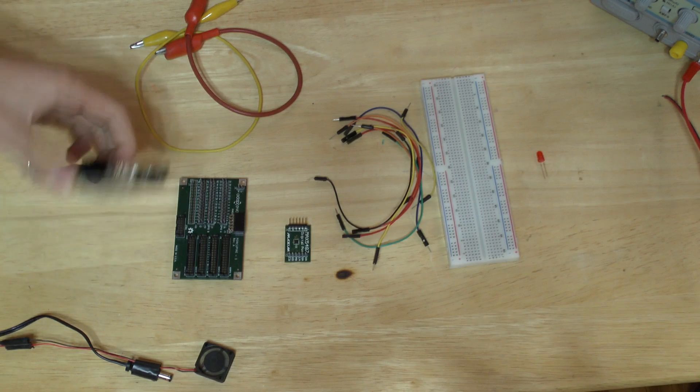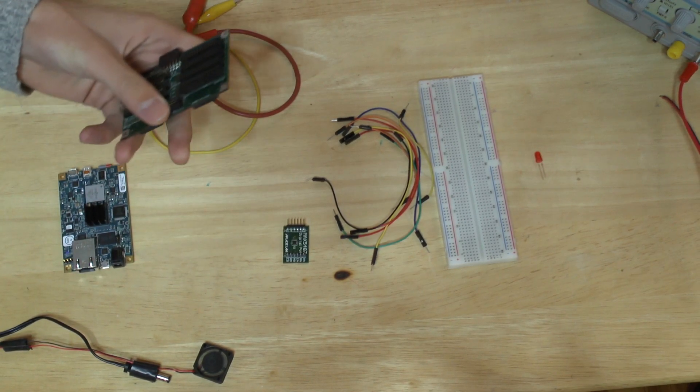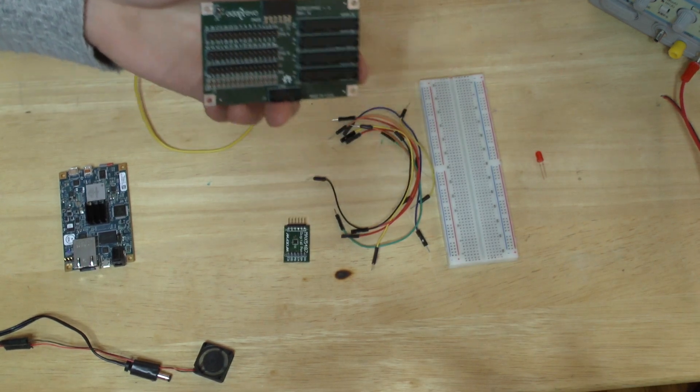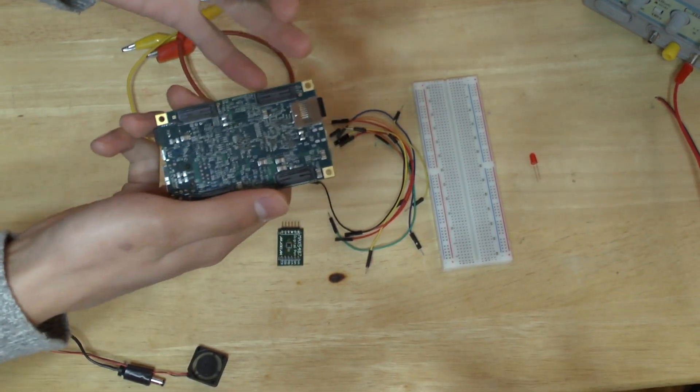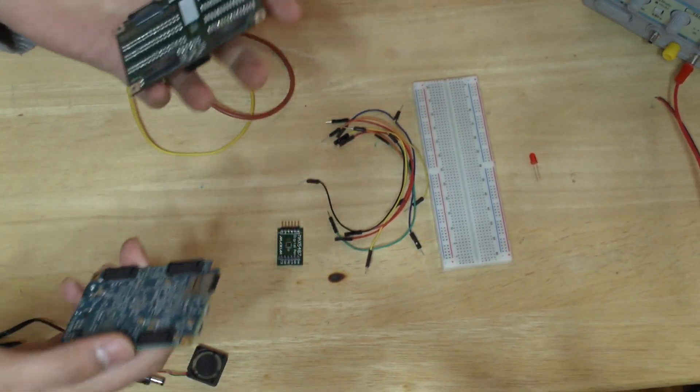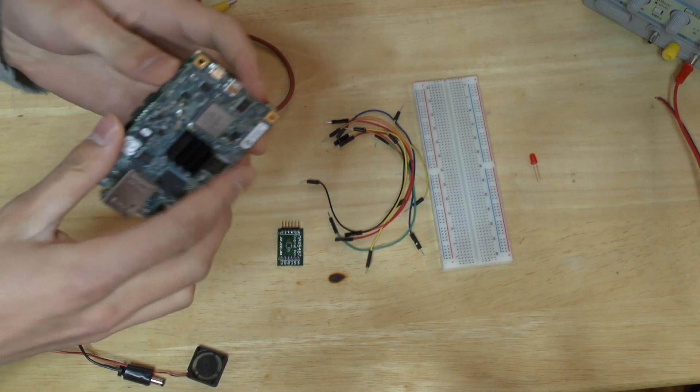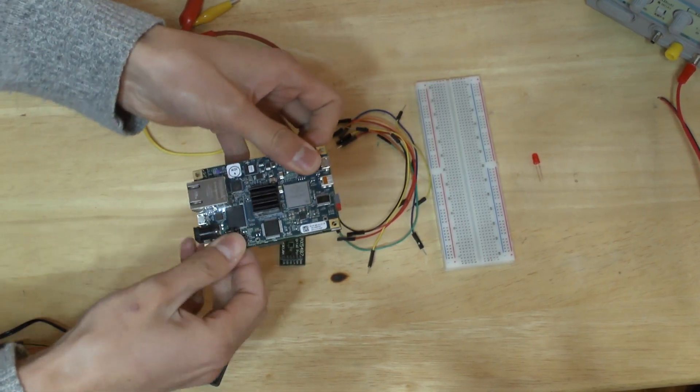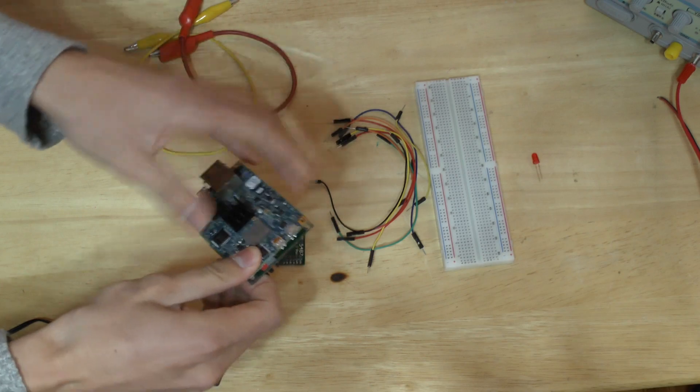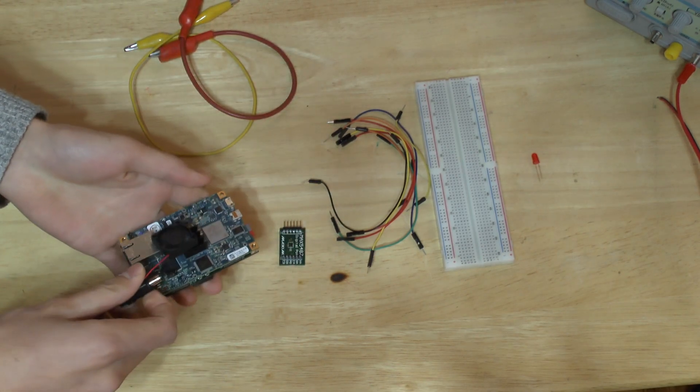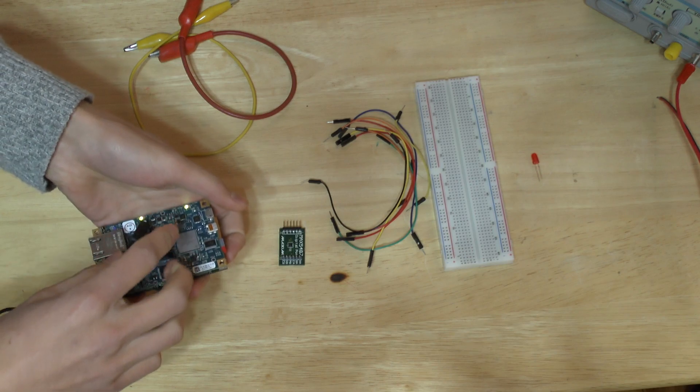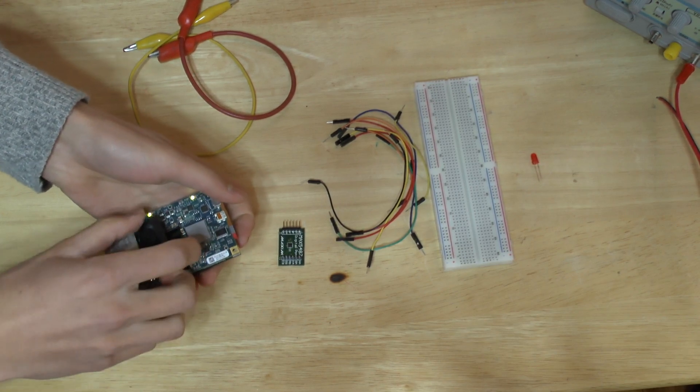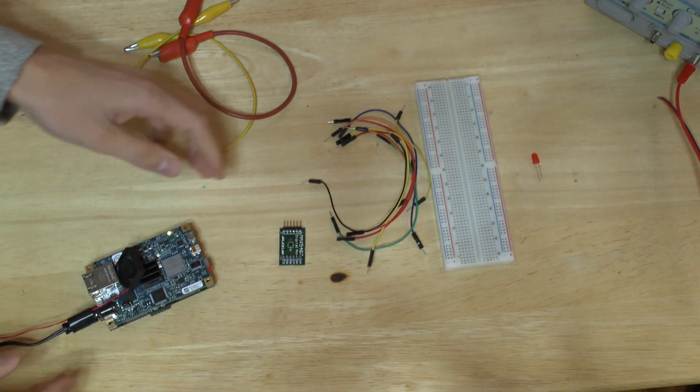So we're going to take our Parallela, and this is a porcupine breakout board which breaks out the GPIO pins from this really tiny connector. So this plugs right into the back of the Parallela. Let's connect power to the Parallela. It also has a little cooling fan. The first generation Parallela requires a cooling fan.